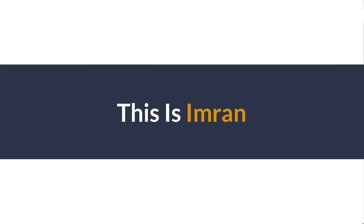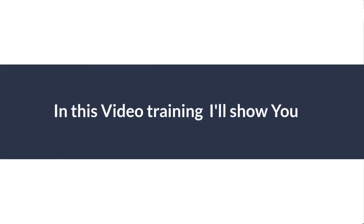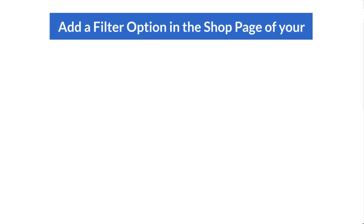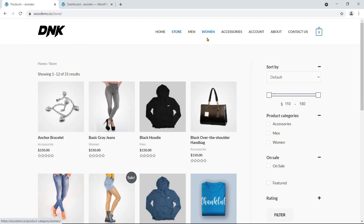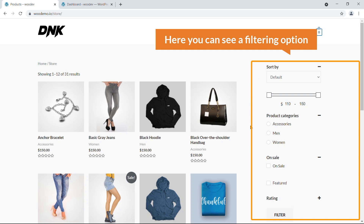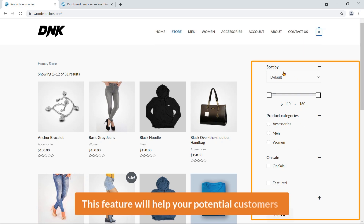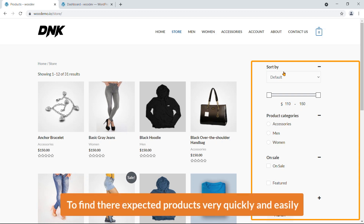Hi everyone, this is Imran. Today in this video training I'll show you how you can easily add a filter option in the shop page of your e-commerce website. Here you can see on the right side a filtering option — this feature will help your potential customers to find their expected products very quickly and easily.